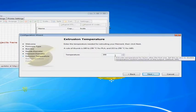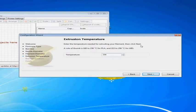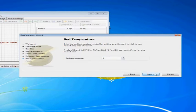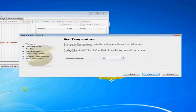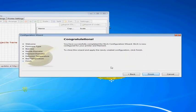And it will let us set our default extrusion temperatures and things like this. Now most of this stuff we can and will go back in and change manually so this part is not incredibly important.